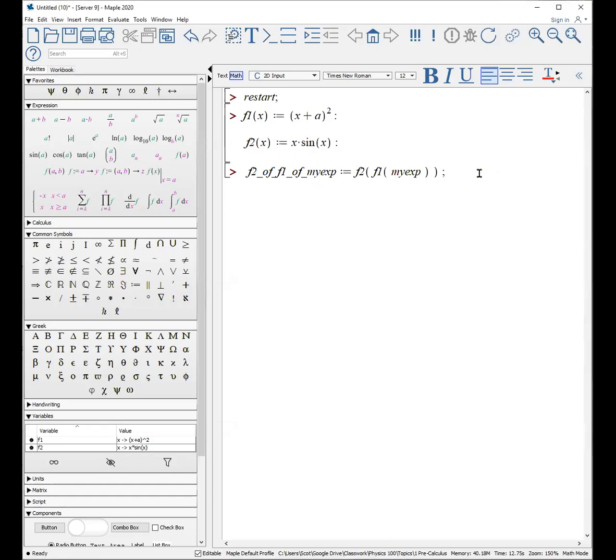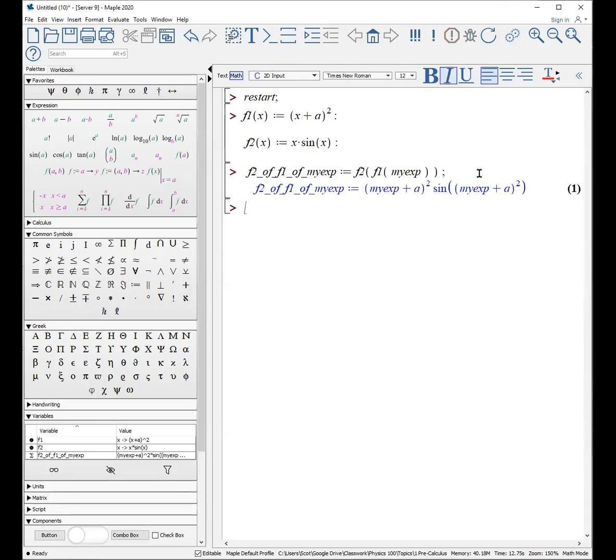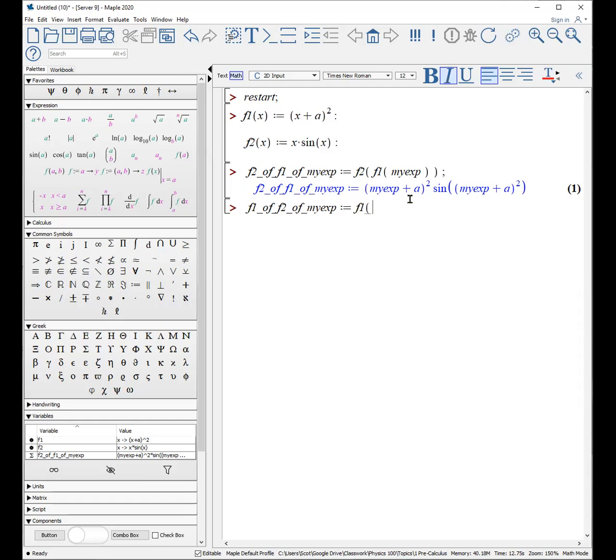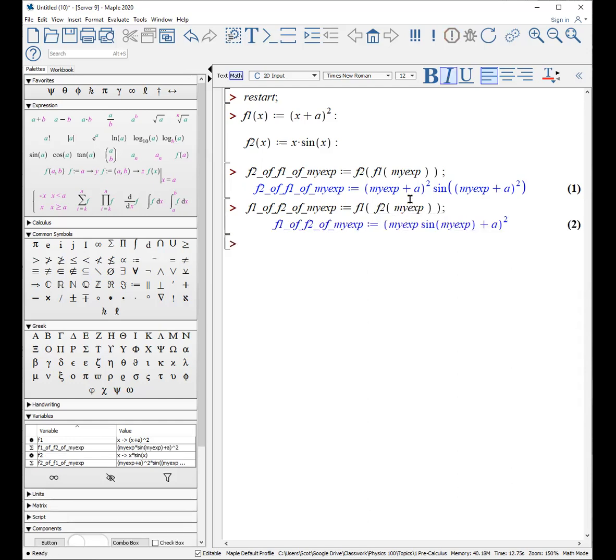Hence, the output is something that looks like that. Now, we can do it the same way. I could say f1 of f2 of my express is f1 of f2 of my express. And when you do that one, you can see that you get a different output. All right, do everything on the inside before you do the operation on the outside.